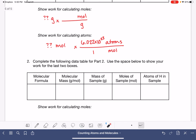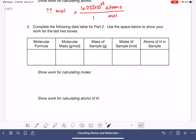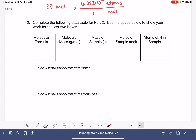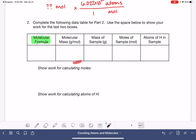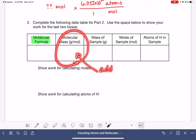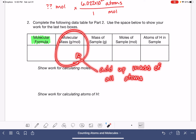Now for part two, you're going to do a pretty similar thing, except this time you're working with a molecule. For the molecular formula, you'll copy it from the bottle that you chose to work with in the lab. The molecular mass you have to add up — this is where you add up the mass of all of the atoms in your molecule using the periodic table, and that gives you the molecular mass.